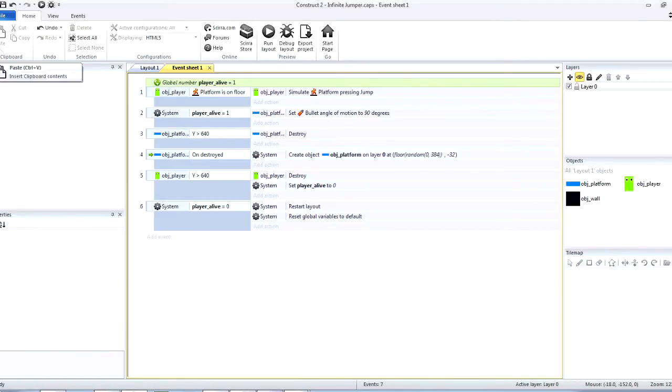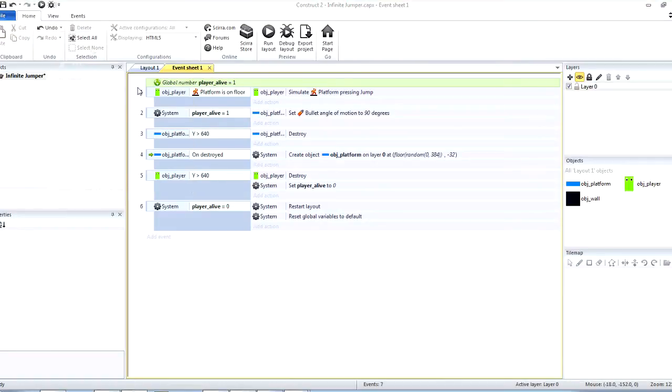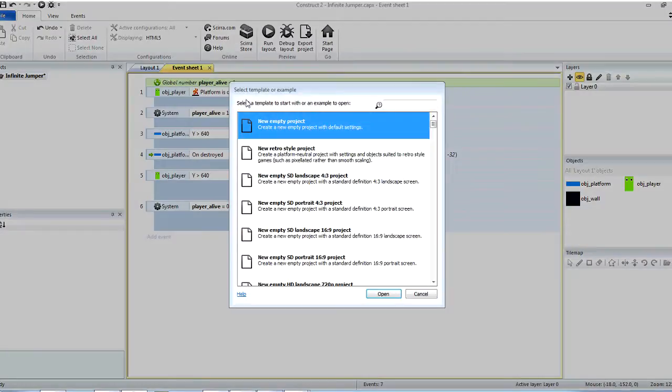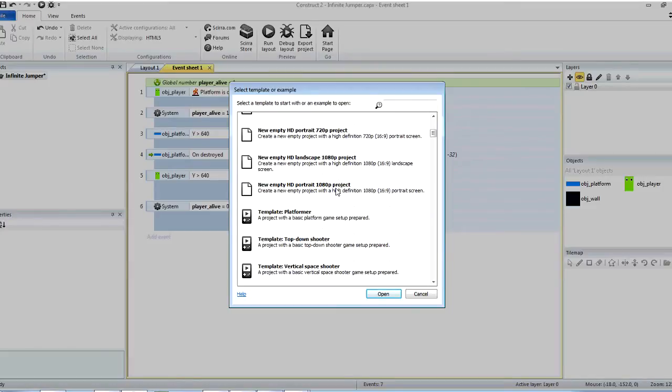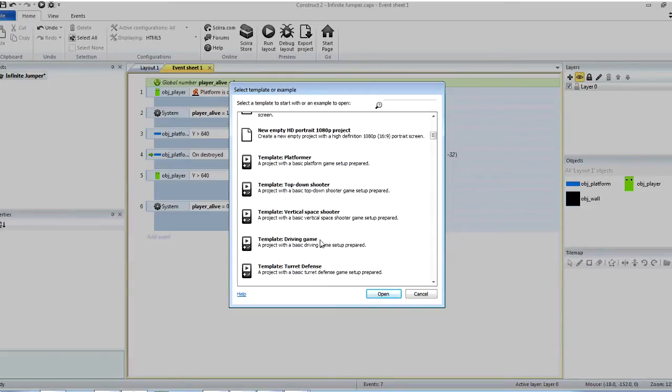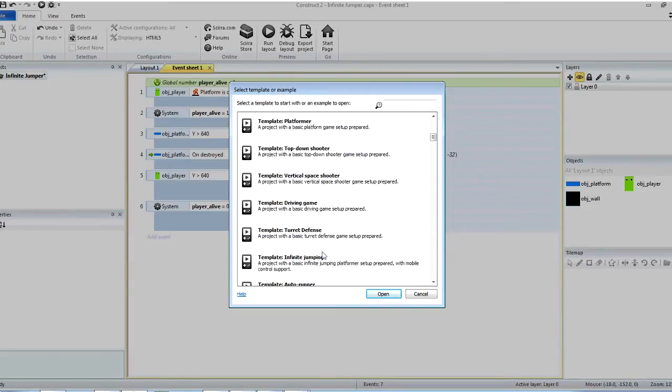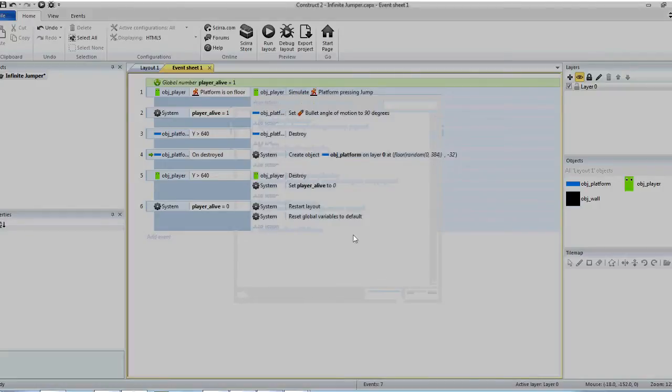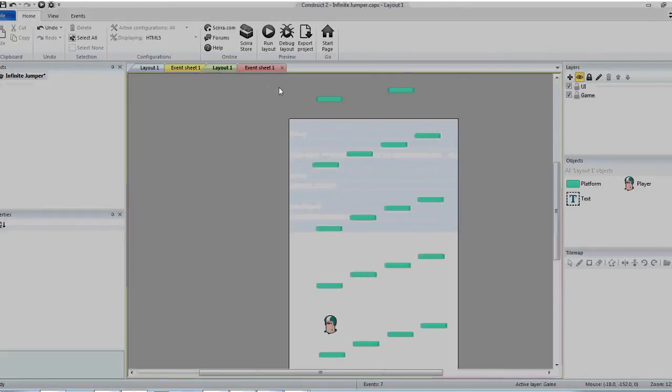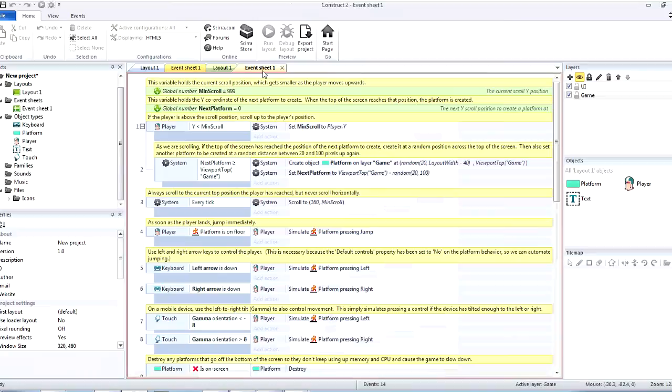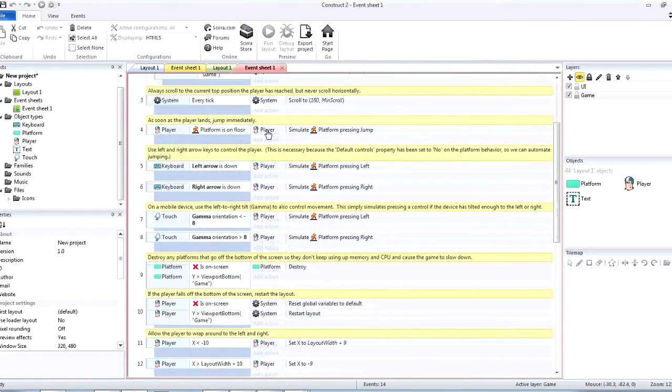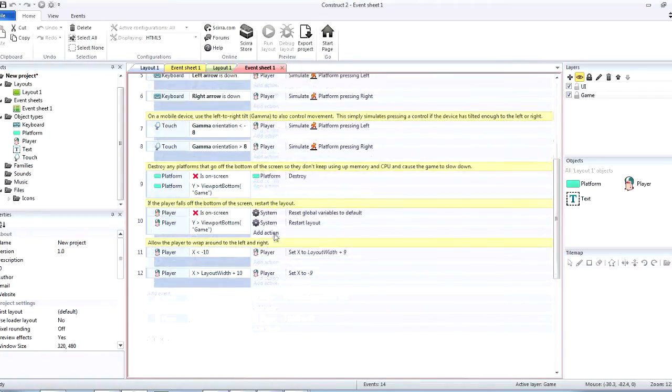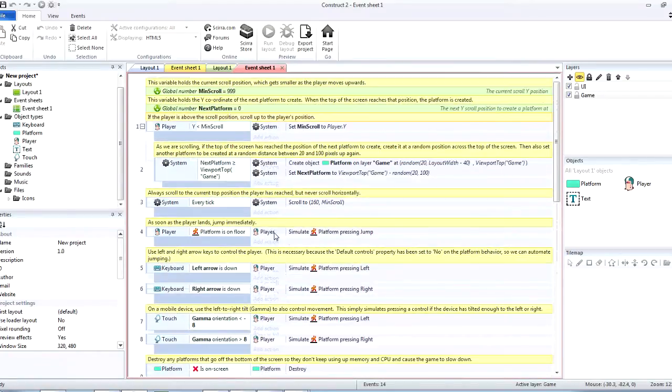Now, let me go ahead and open up this template for you here. It should be down here called Infinite Jumper. There we go. Now, let's go ahead and look at the code for Infinite Jumper. And right here we can see that this is definitely not easy for any new player to understand.